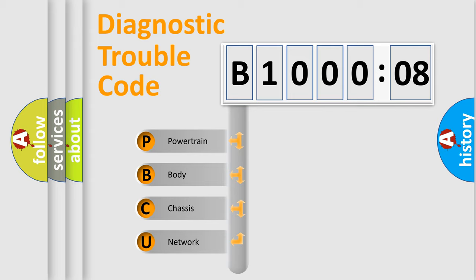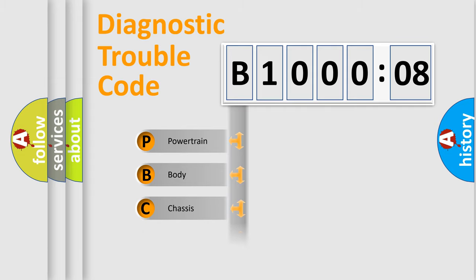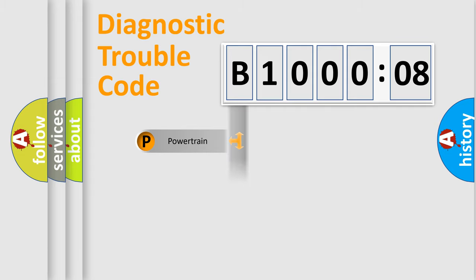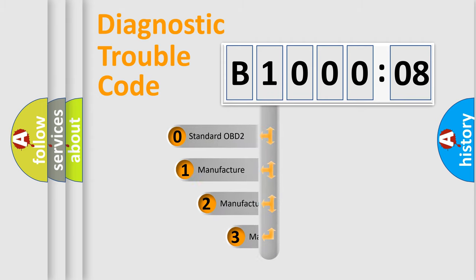We divide the electric system of an automobile into four basic units: Powertrain, Body, Chassis, and Network. This distribution is defined in the first character code.